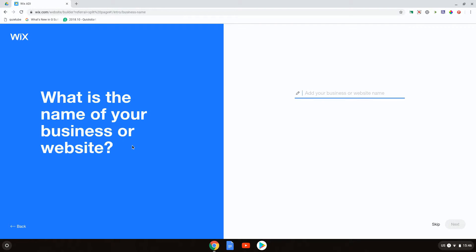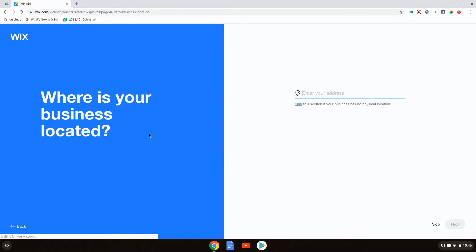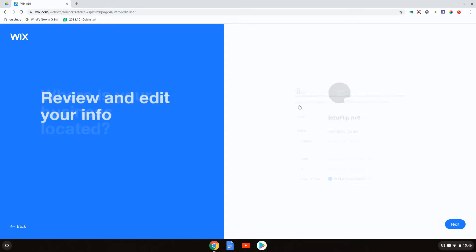What is the name of your business or website? My business is called eduflip.net, so I'm going to use that as the name as well — eduflip.net. Where is your business located? We are currently going to skip this because we do not have a physical location. Let's skip this section.